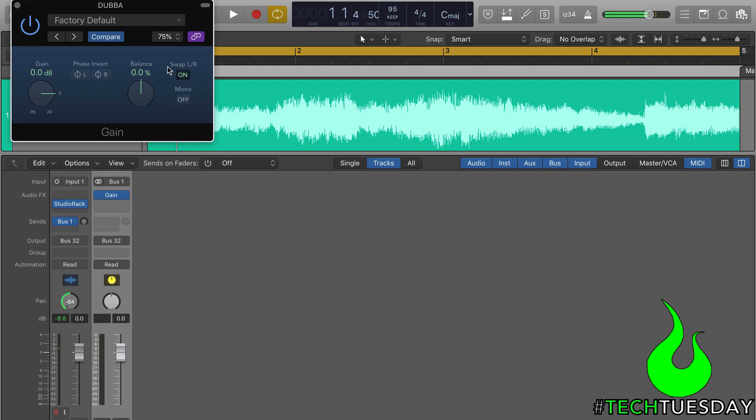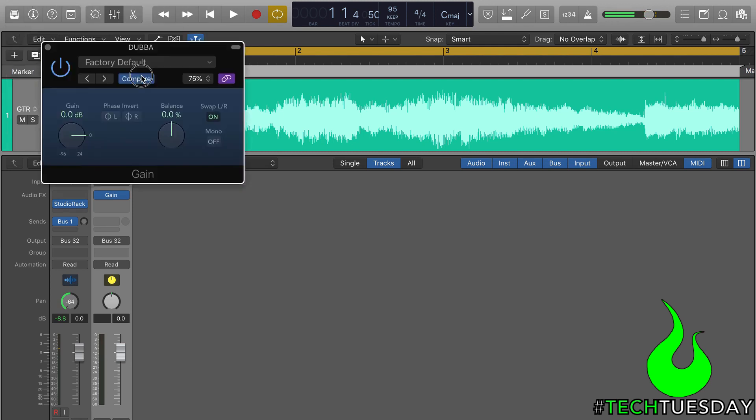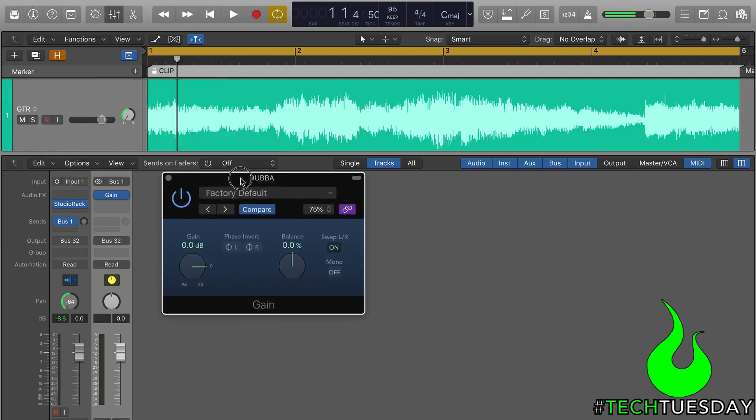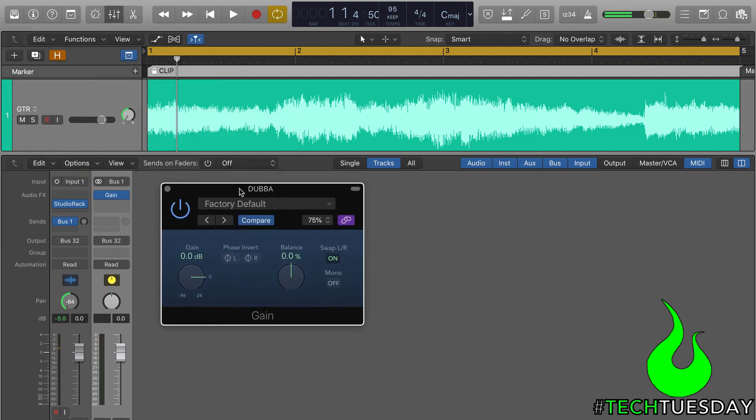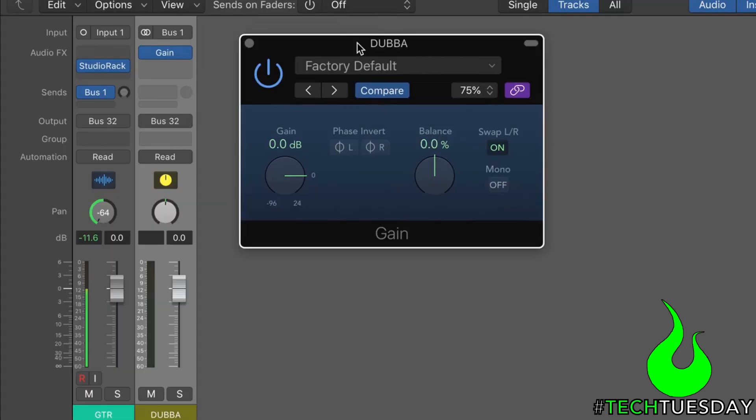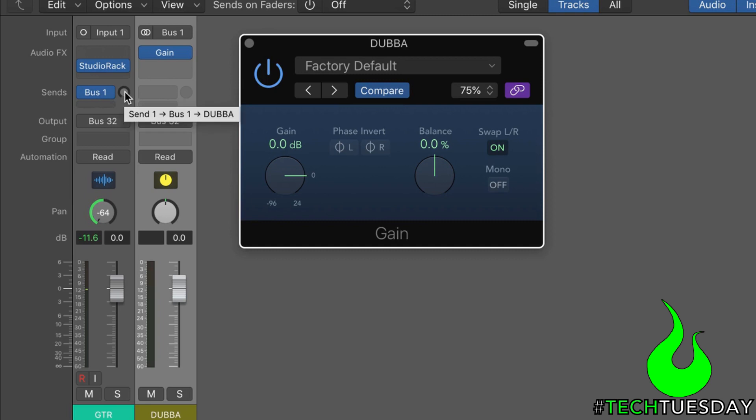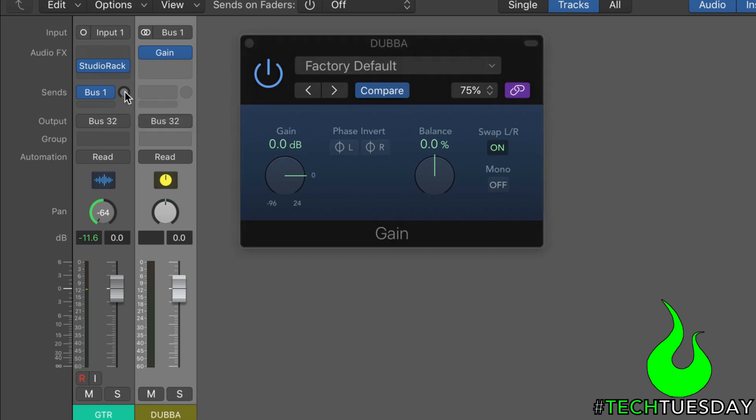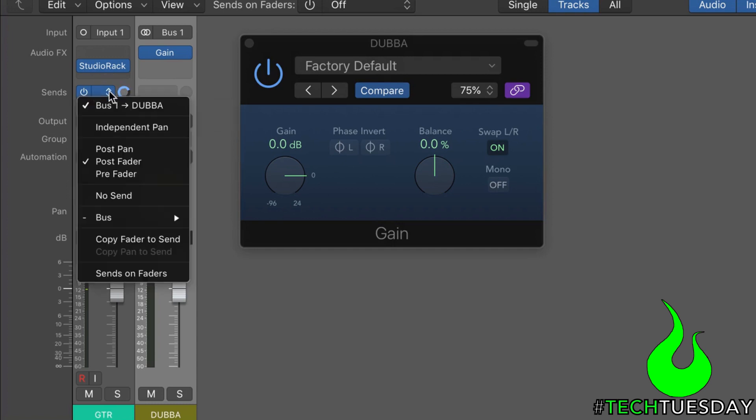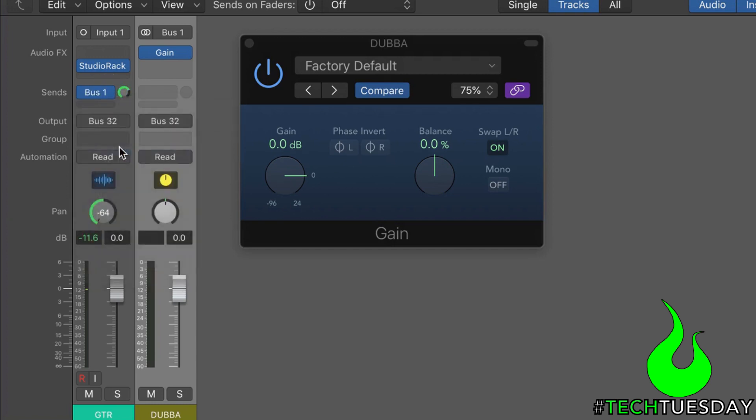So if I play that now, it should sound just like it did before. Oh, excuse me. I forgot to send my channel. So I put the bus on there. I'm going to hold on option and click on the send. Make sure it's sending at 0.0. I'm also going to double-check that it's in post-pan. All right. So now it should sound like some mono again. Cool.